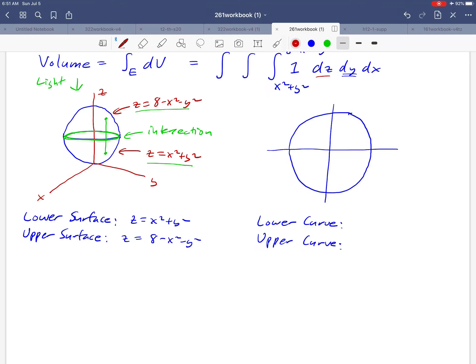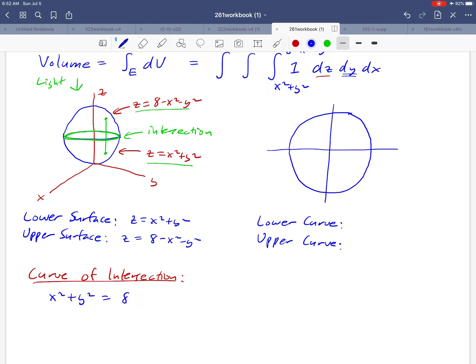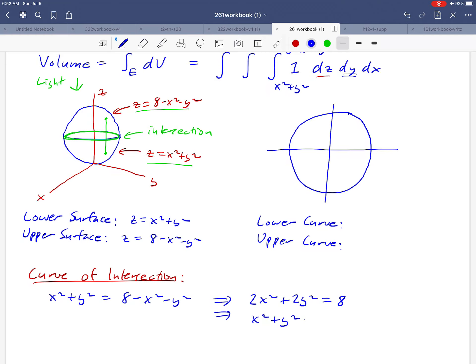We find the curve of intersection by setting the two surfaces equal: x² + y² = 8 − x² − y². Adding x² and y² to the left-hand side gives 2x² + 2y² = 8. Dividing both sides by two gives x² + y² = 4, which is indeed a circle with radius 2, since 4 = 2².